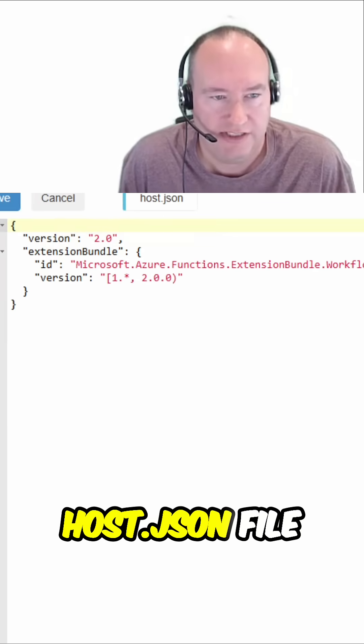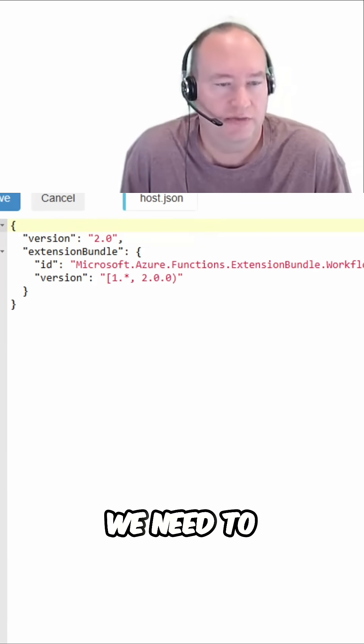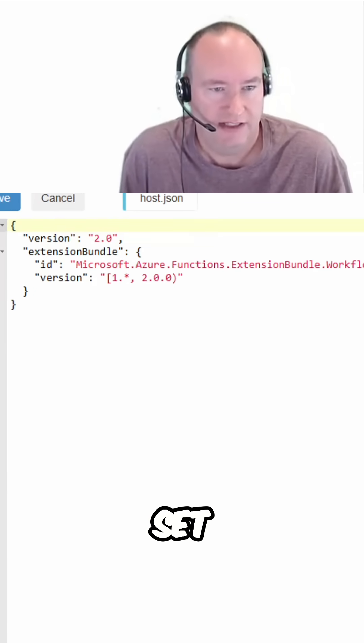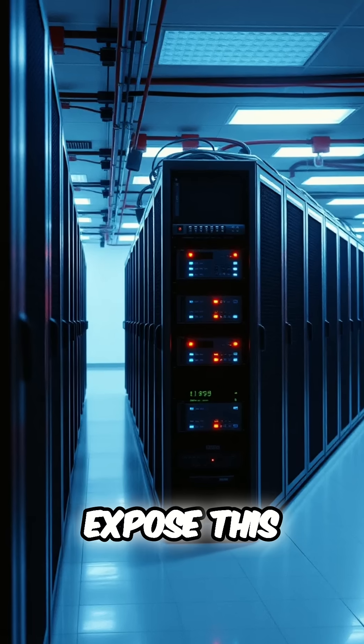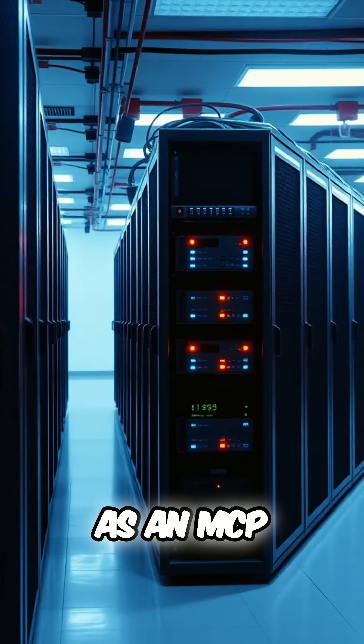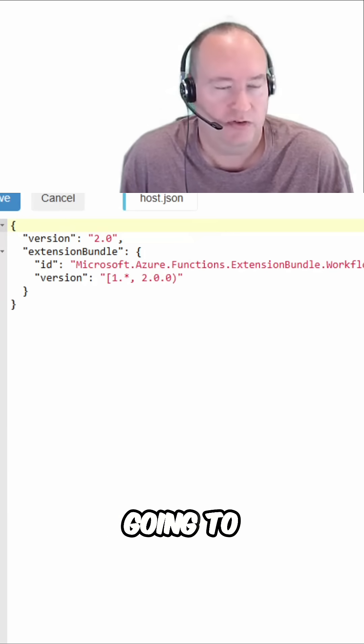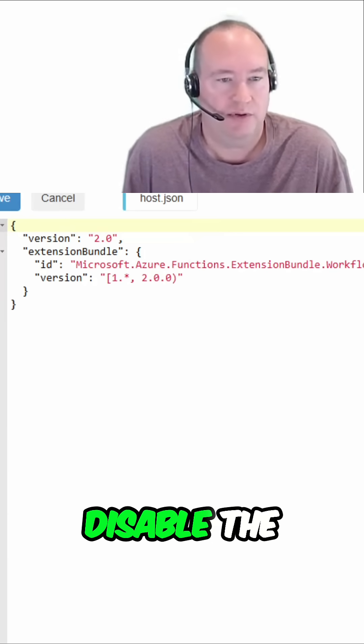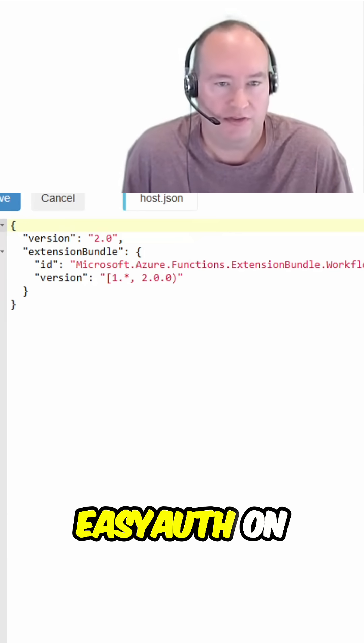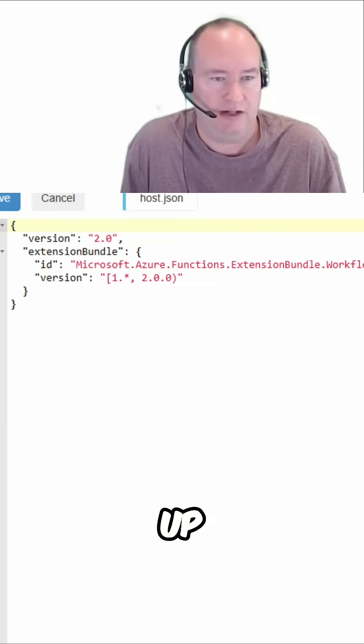Now inside this host.json file, there's two core settings we need to set. One is going to expose this logic app as an MCP server, and the second is going to disable the easy authentication, which is set up by default.